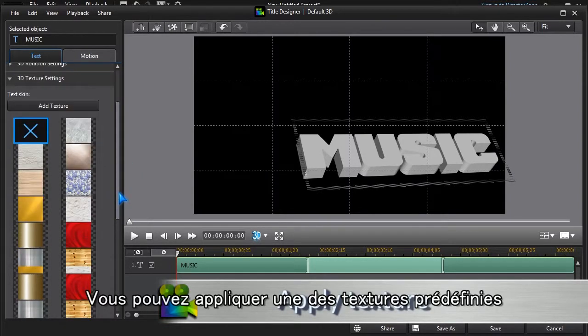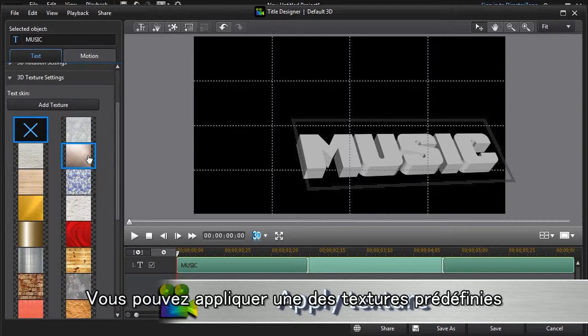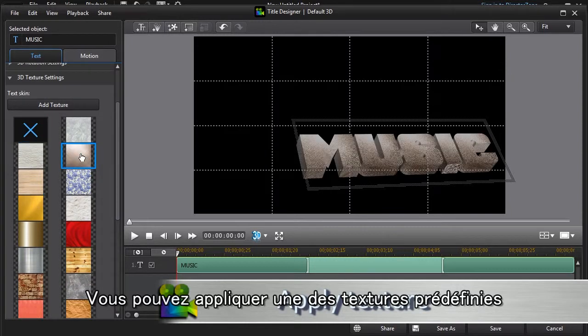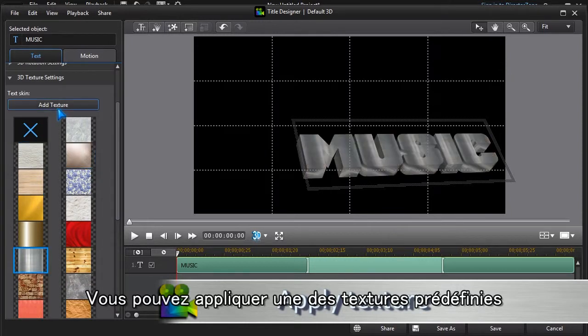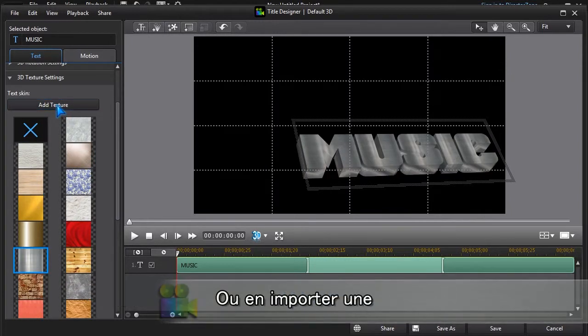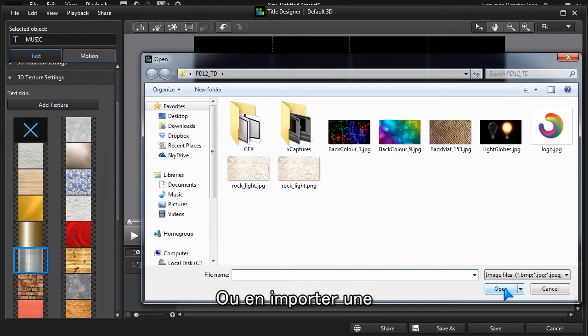We can apply one of the built-in textures or import our own.